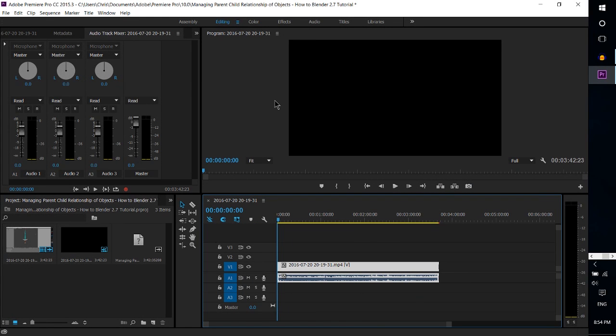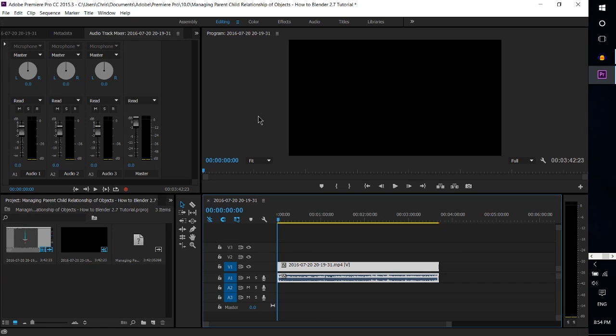Hello everybody, Chris here. In this short video I'm going to show you how to export as audio inside of Adobe Premiere Pro CC.